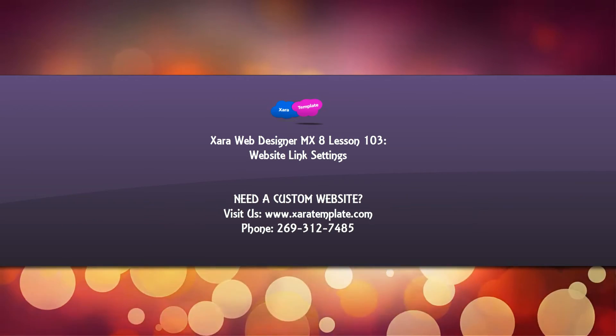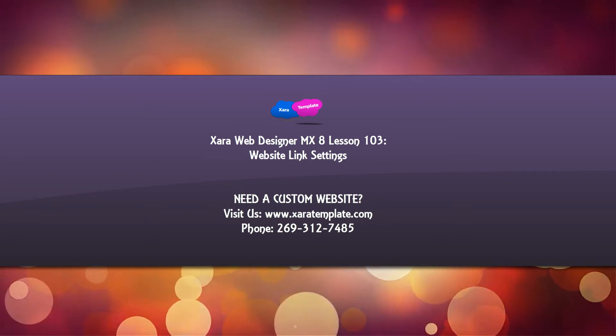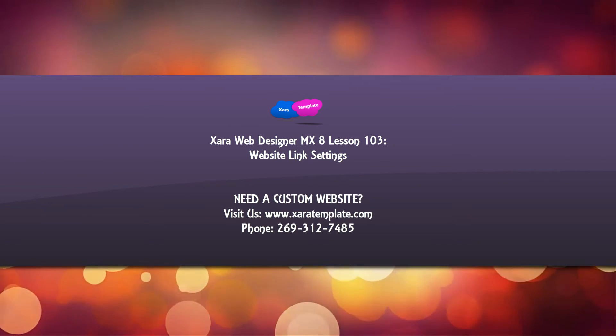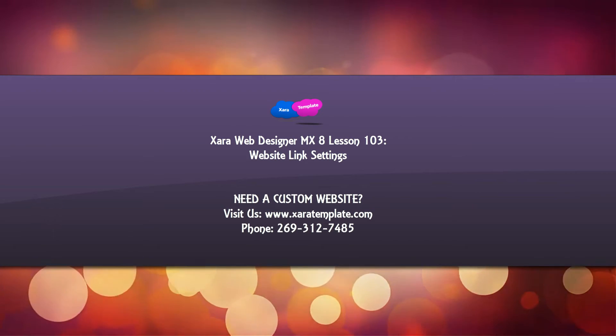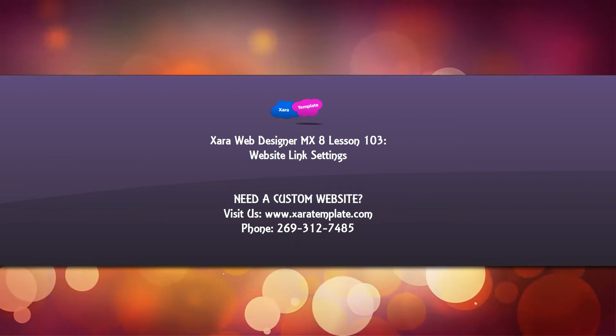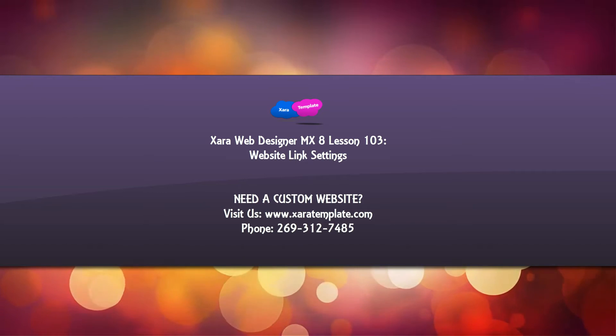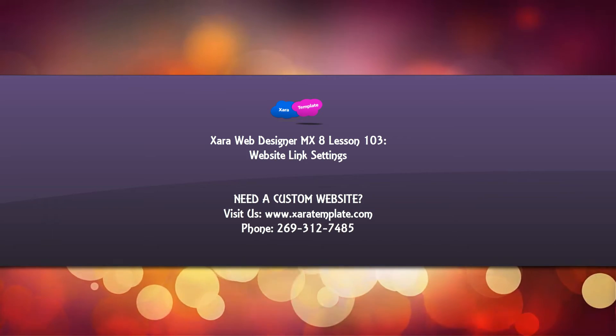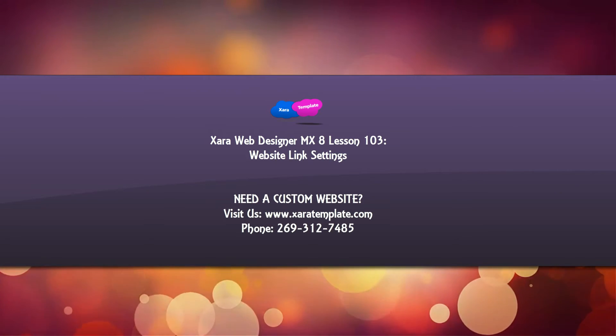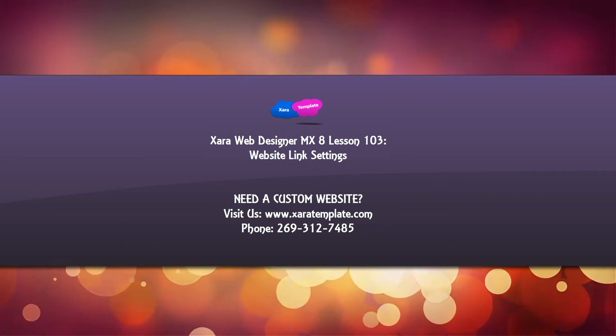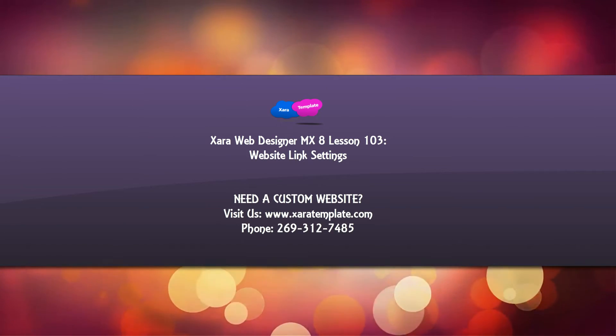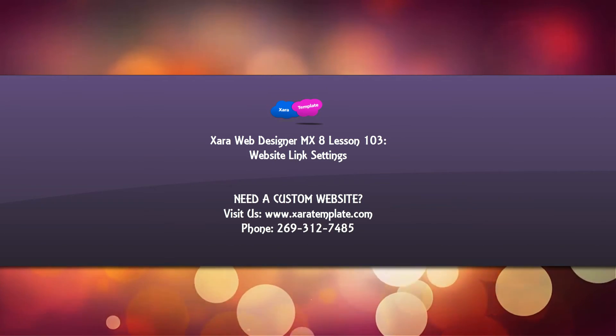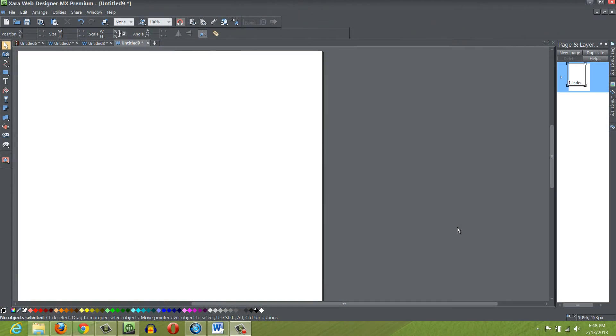Welcome to Xyra Template Tutorial Lesson 103 for the Xyra Web Designer MX Premium Version 8 software. In this tutorial, I'm going to talk about your website link settings, specifically changing the color and whether a link has an underline under it or not. Let's go ahead and get started.